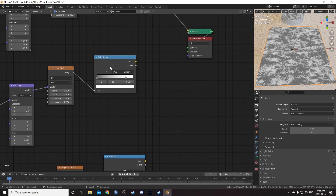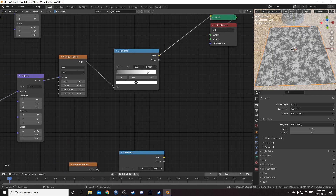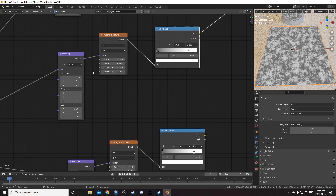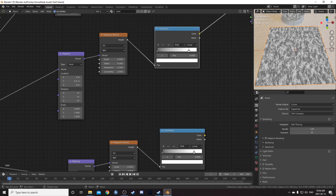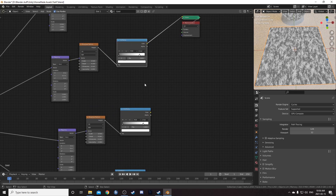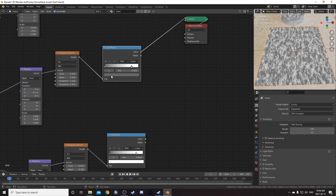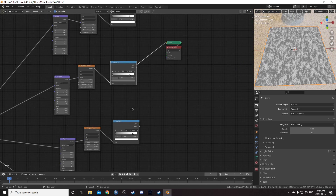Let's look at the second strand. Bring up a preview with Control+Shift+left click — it's a node wrangler shortcut. For this Mapping node, change the Y location to 0.2 and then change the X scale to 2. This one is stretched a little bit along the Y axis. Then come over to the Color Ramp and change the black stop to 0.45. Leave everything else as is.